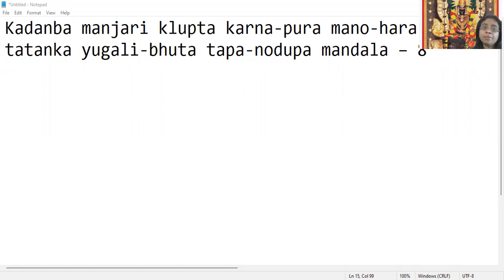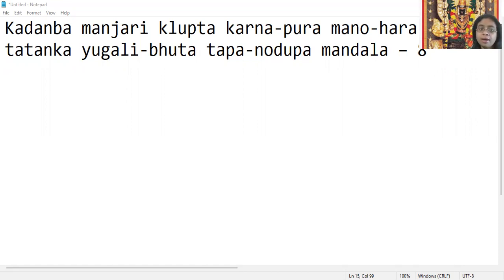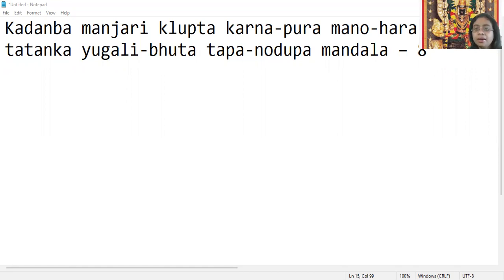Kadamba manjari klipta, karna pura manohara, tadanga yugali bhuta, tapano dupamandala.